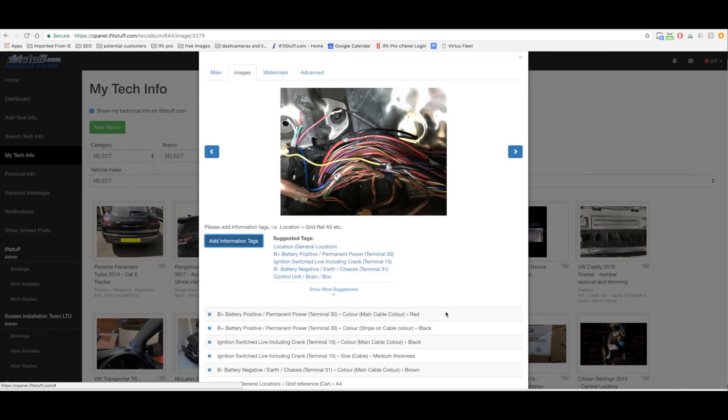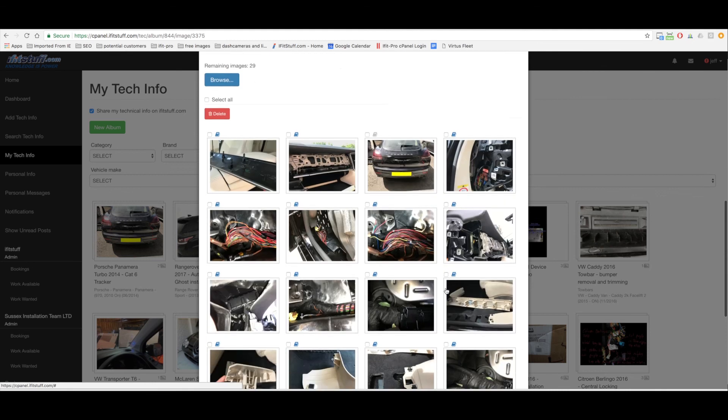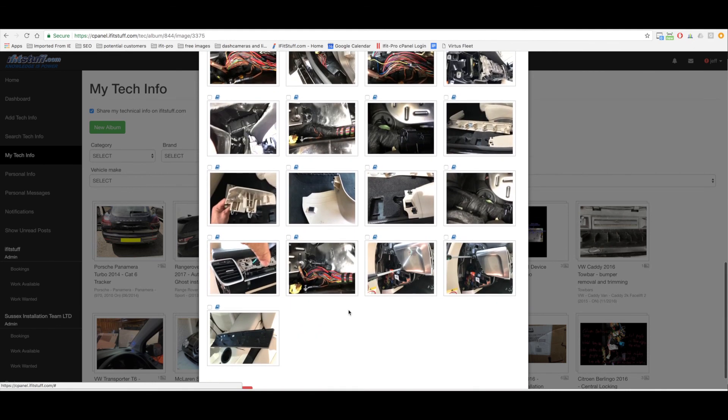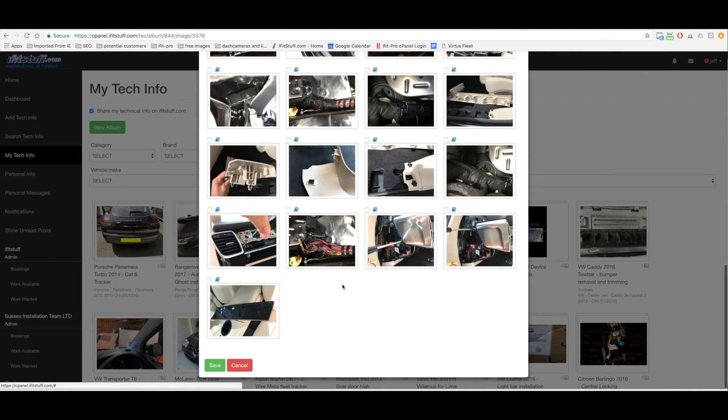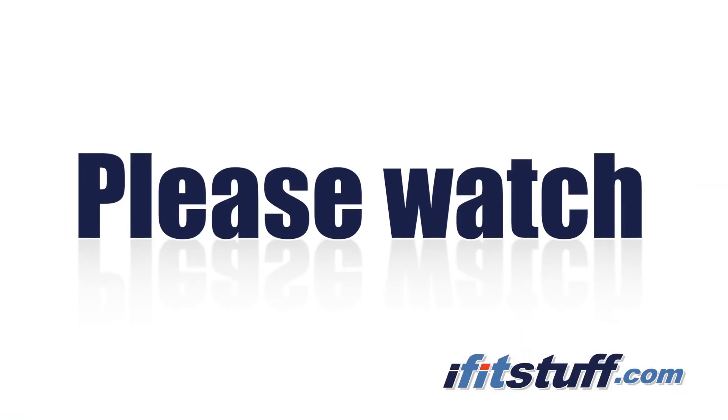So there we go I'm gonna save that album. That's it, that's done.